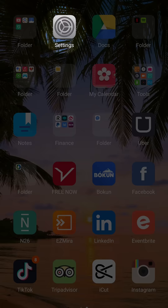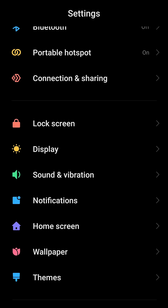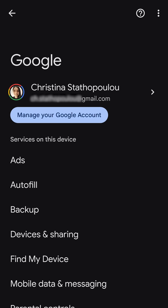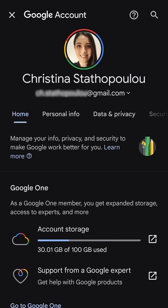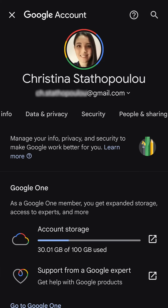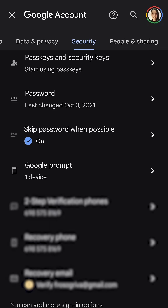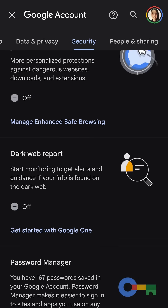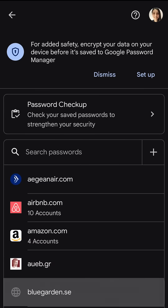You can access your phone's settings and then scroll down until you see the Google section. Here tap on manage your Google account. Now between the tabs below your email choose the security section. Then again scroll all the way down until you find the option password manager and that's it. You will find all your saved passwords here.